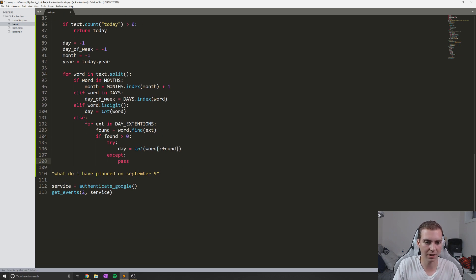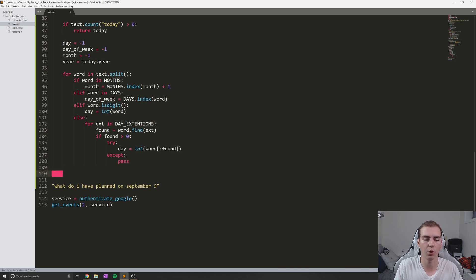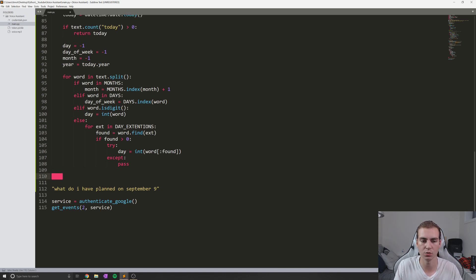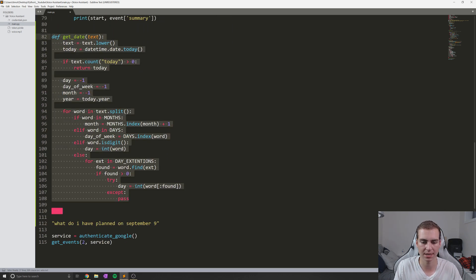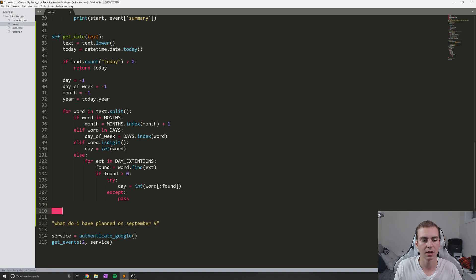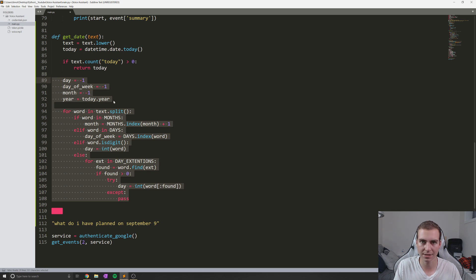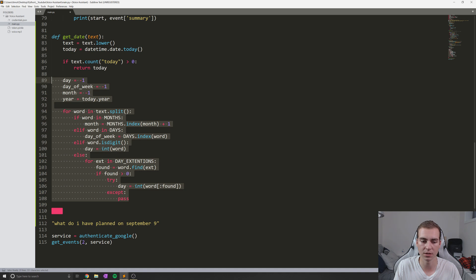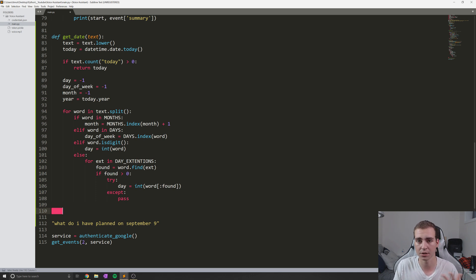Now that we've done that, in the next part we're going to continue on and actually figure out how we can get the correct date using the datetime module. So far, all we've done is started programming this function that takes in text and figures out what day we're talking about — determining what day of the week and what month are in the string. We'll continue this function in the next video; there is quite a bit more to do. So head on over to the next video to see how that works.